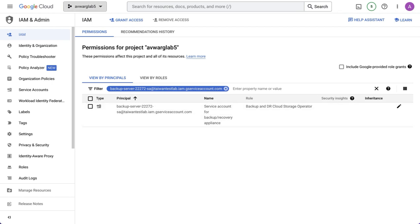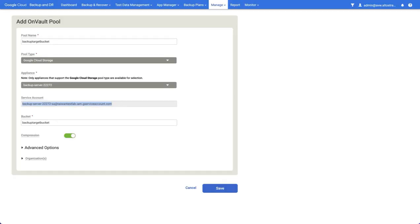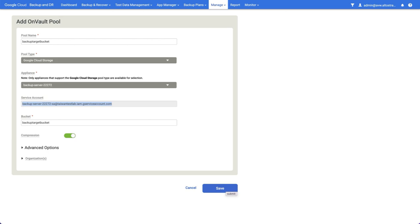Once you've done that, you can return to the management console and hit save to add the bucket. Remember, that's only needed if the bucket is in a different project to the one where the backup and recovery appliance has been created.